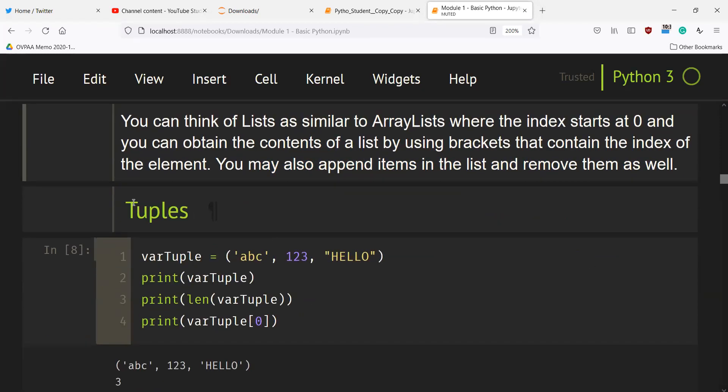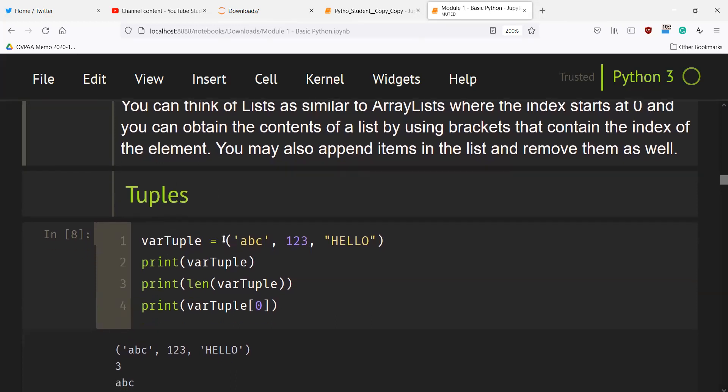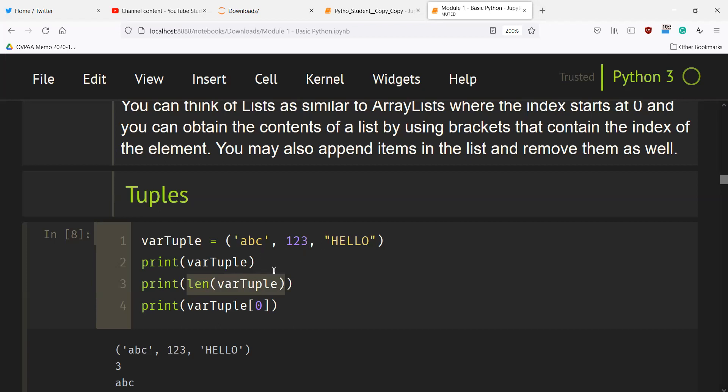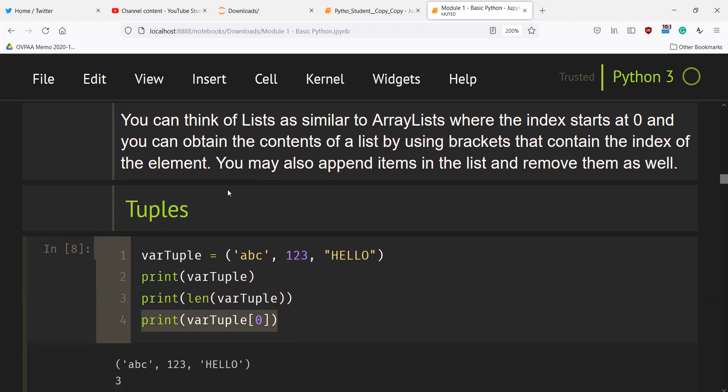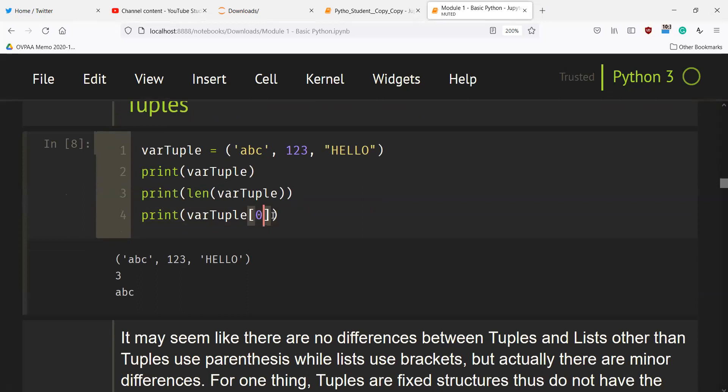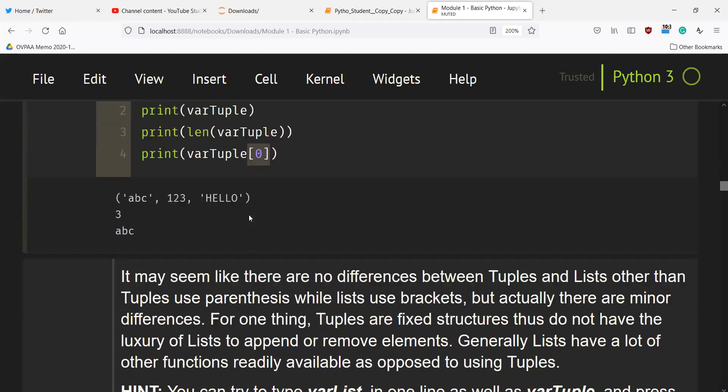There are also tuples. In contrast to lists which use square brackets, tuples enclose elements using parentheses. Printing var_tuple is similar to printing a list, and getting the length of the tuple, which is 3, is similar to getting the length of a list. Accessing values of the tuple is also similar to accessing values from a list, using indexing.